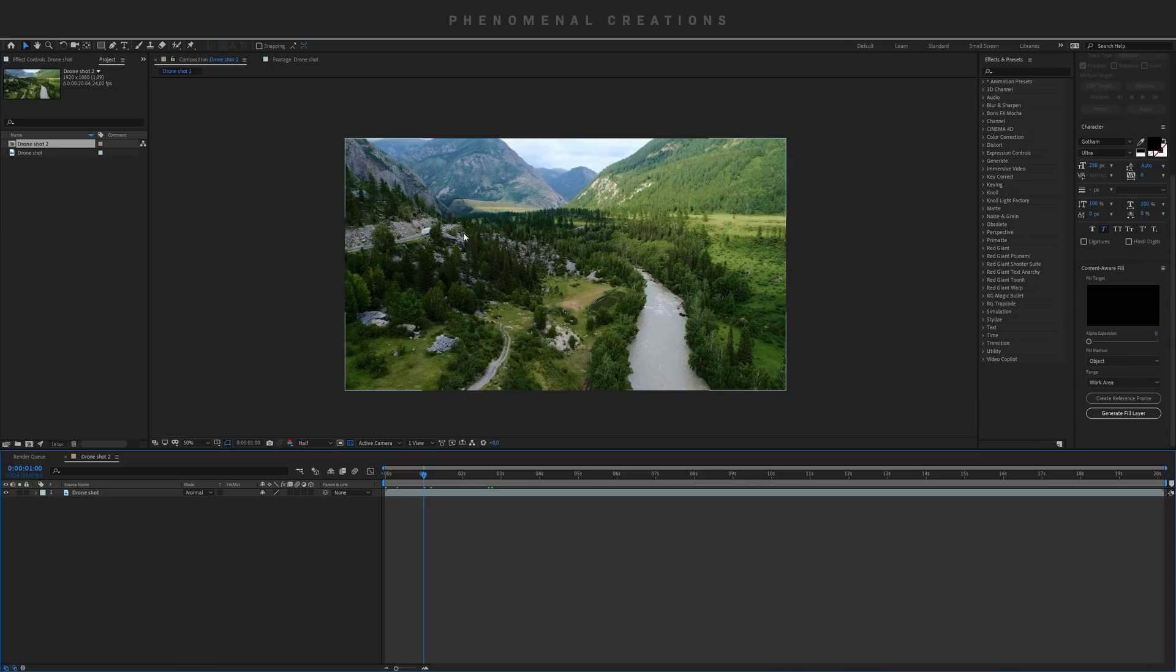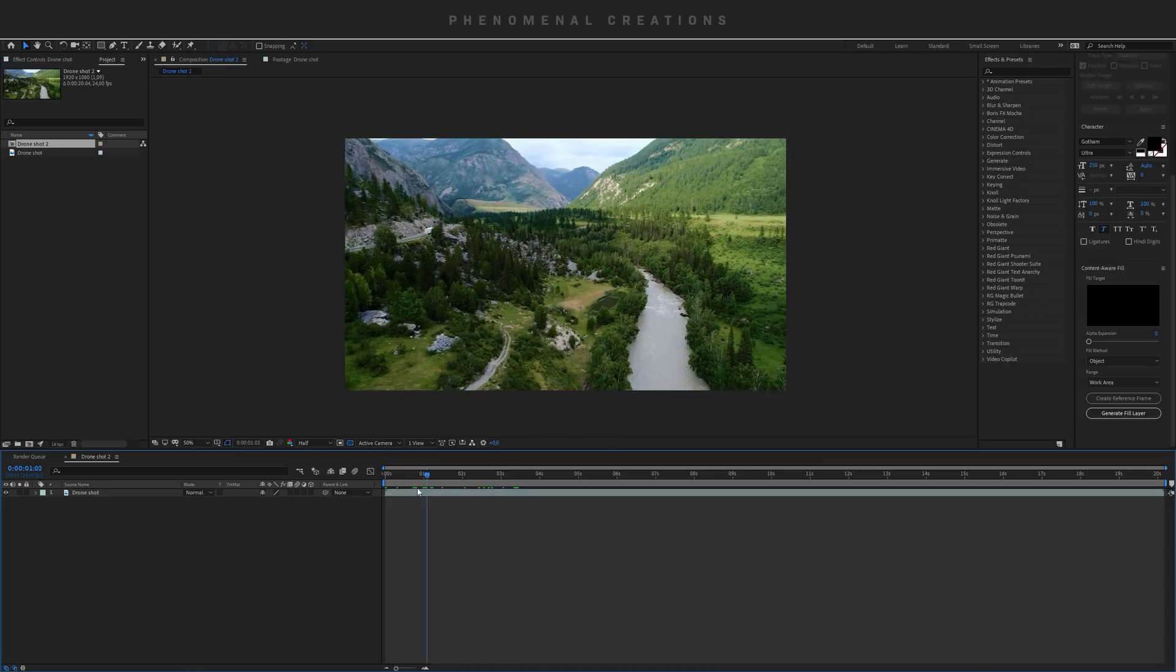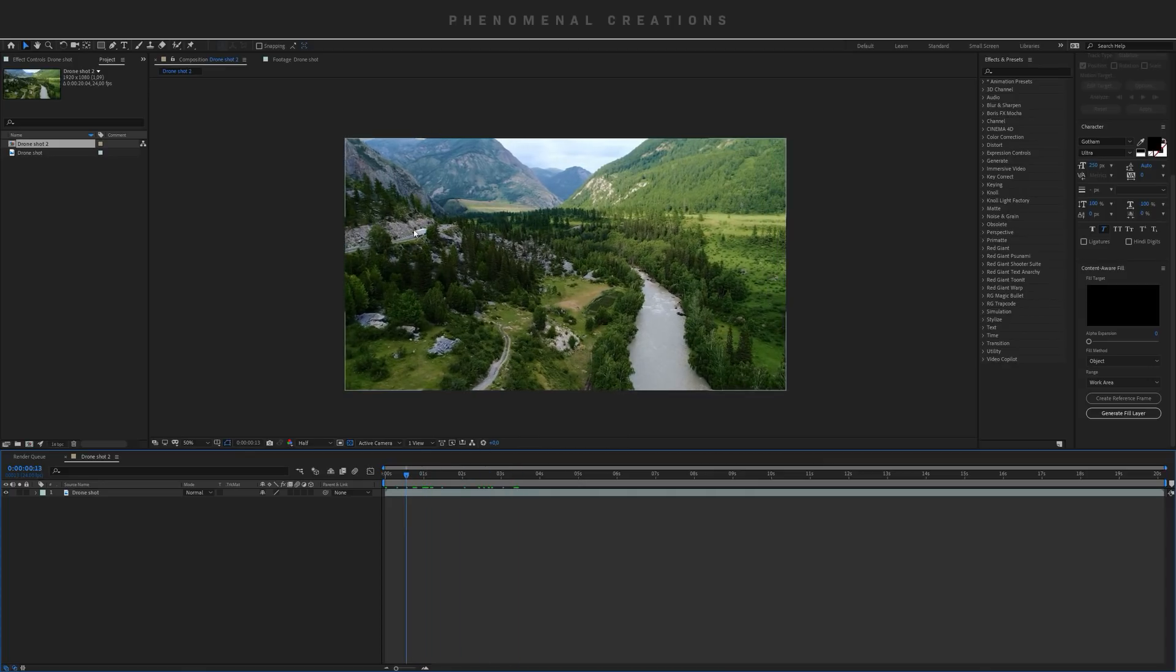Why should you care about this? If you are a VFX creator like me out there in the wild doing clean plates or doing stuff out there, this is huge. Now you would have the opportunity to just select an object.